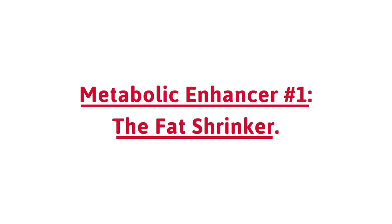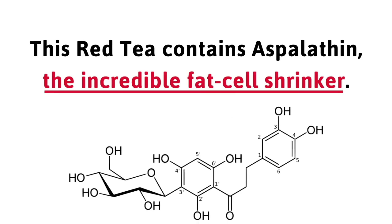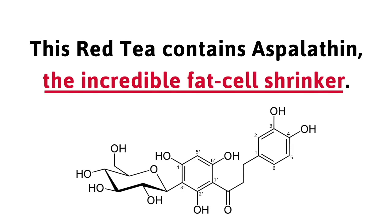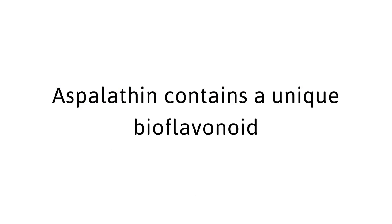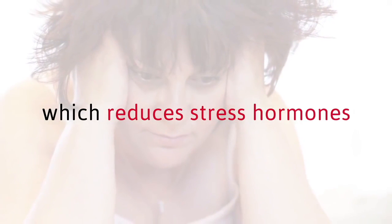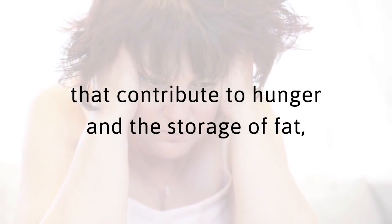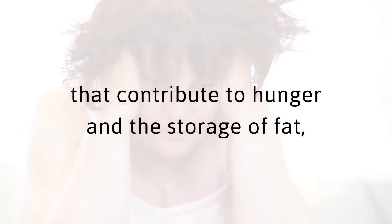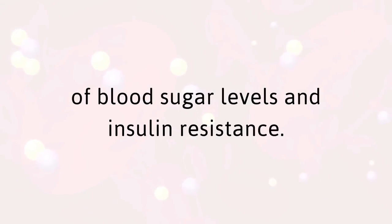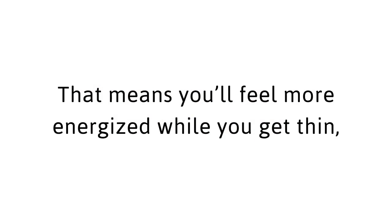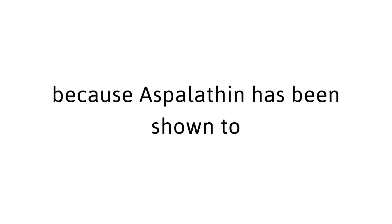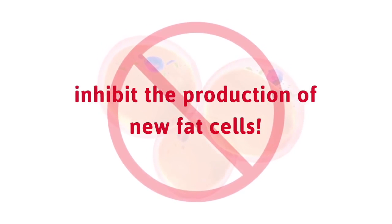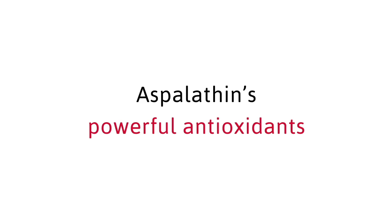Metabolic Enhancer number one, the fat-shrinker. This red tea contains aspalothin, the incredible fat-cell shrinker. Aspalothin contains a unique bioflavonoid which reduces stress hormones that contribute to hunger and the storage of fat, while it increases glucose uptake to aid in the balance of blood sugar levels and insulin resistance. That means you'll feel more energized while you get thin, because aspalothin has been shown to inhibit the production of new fat cells.